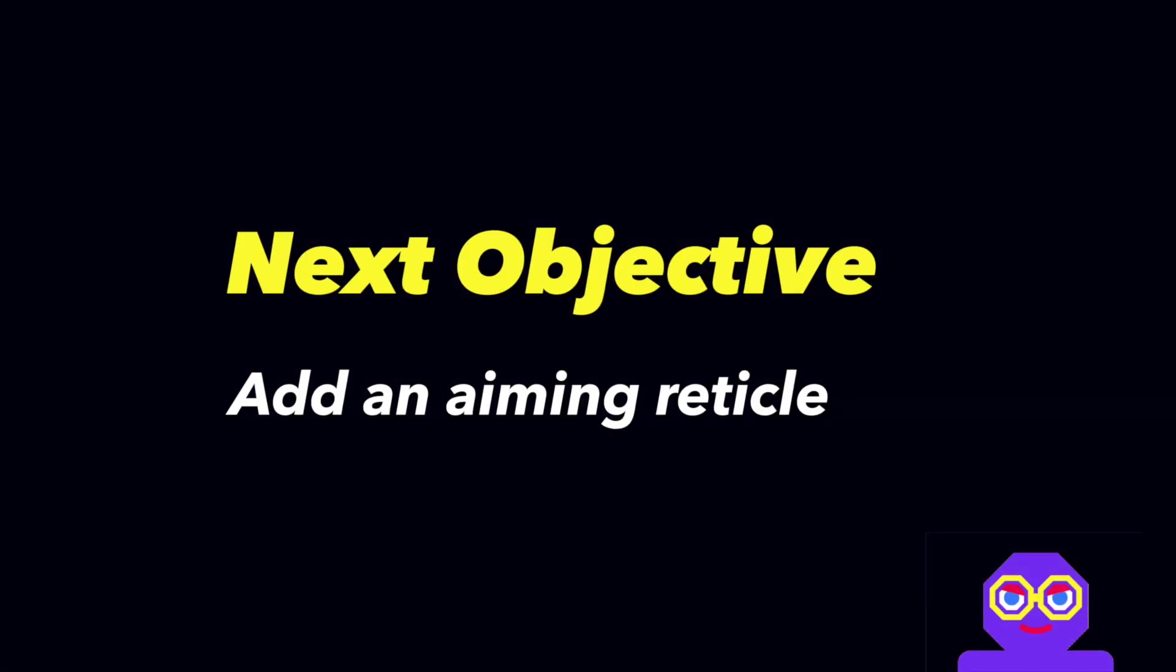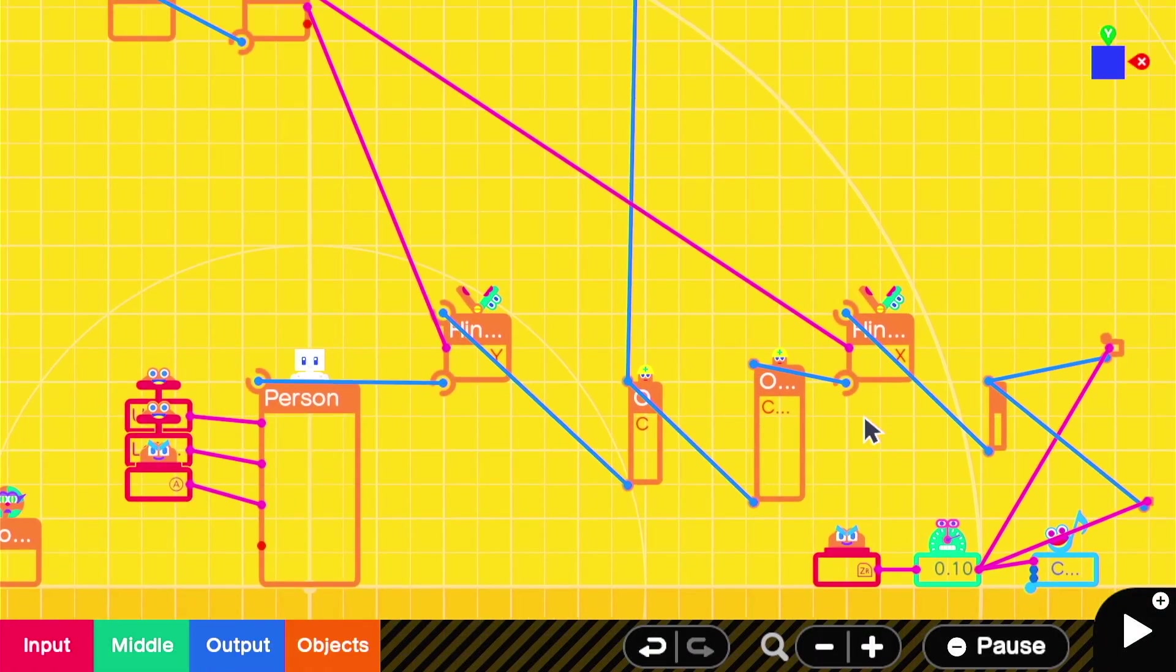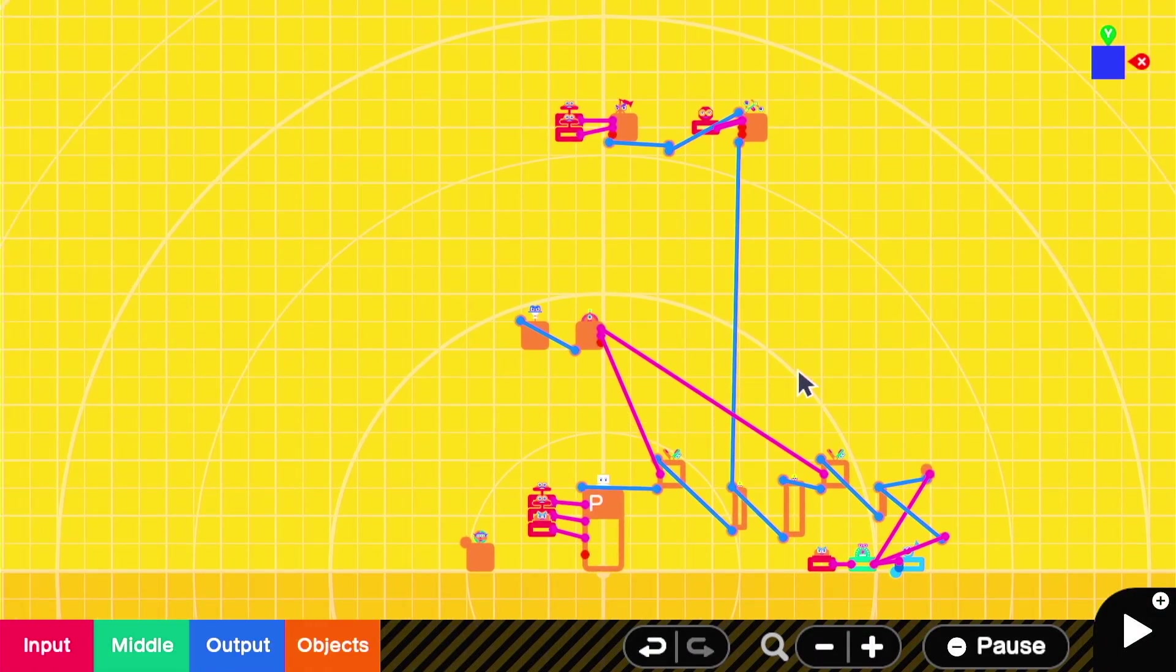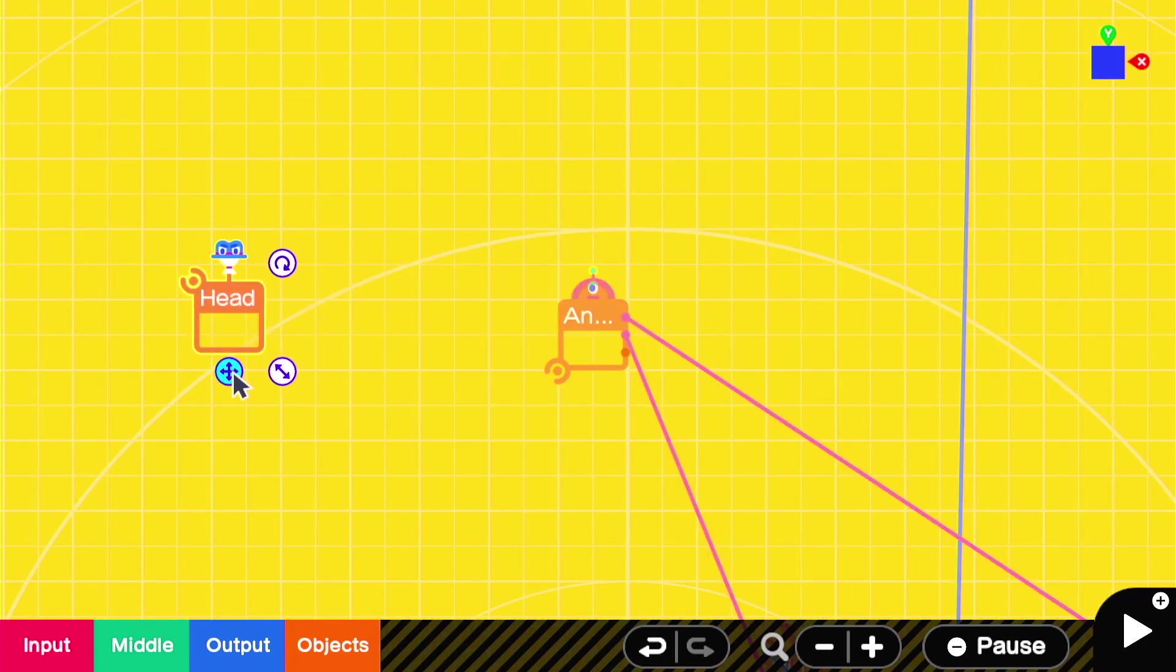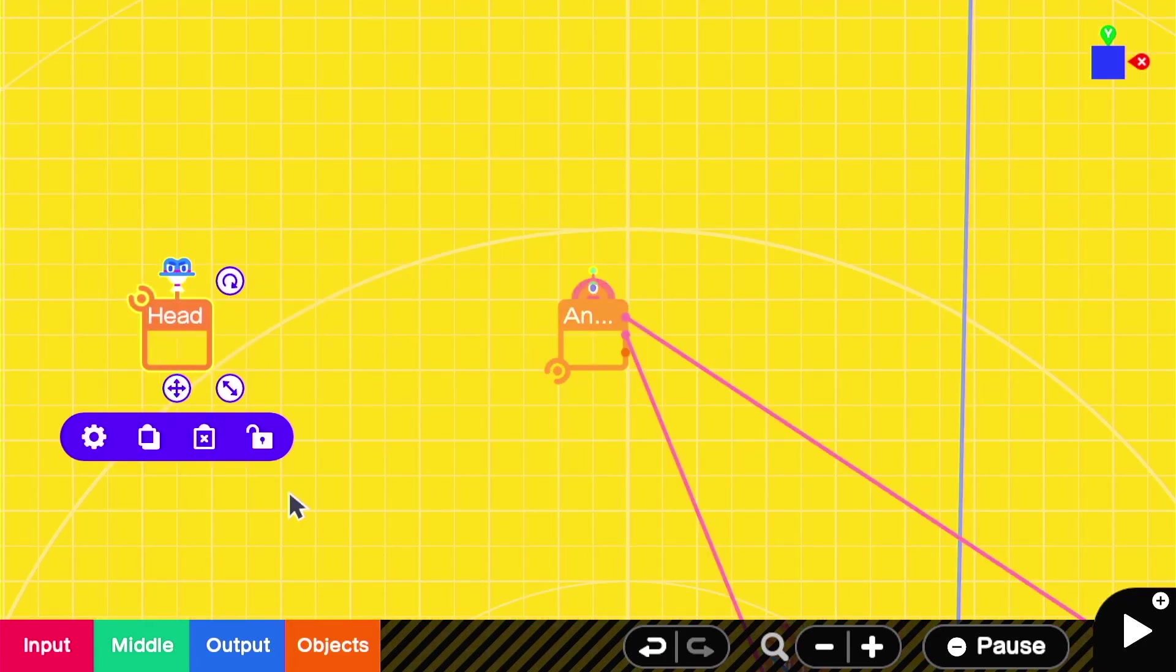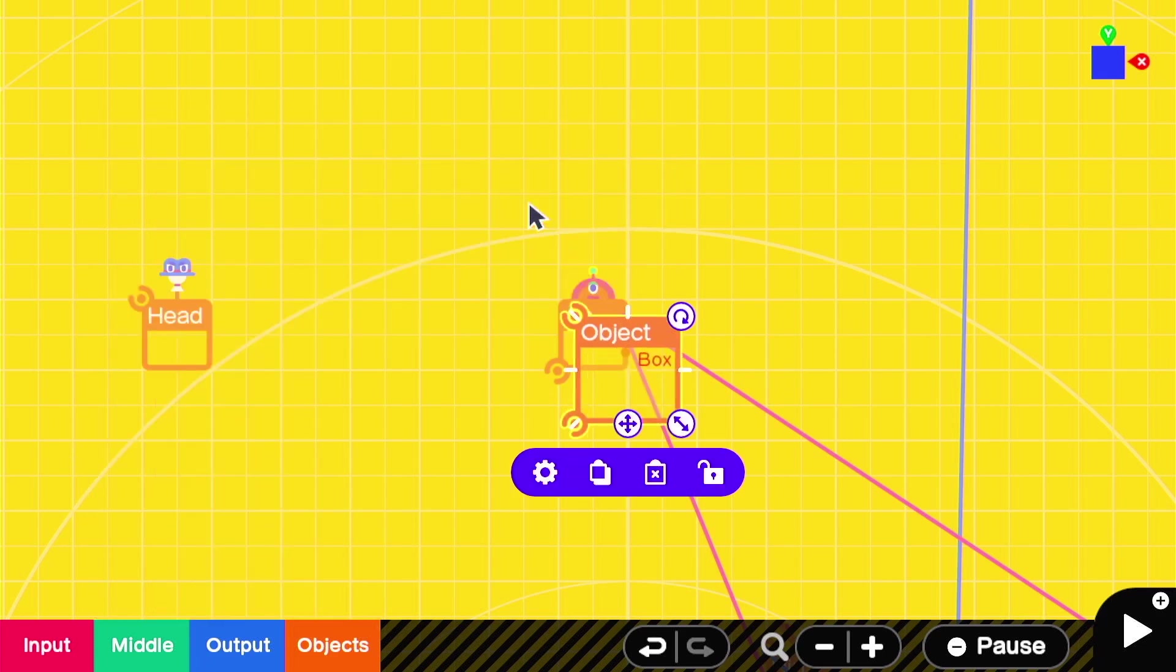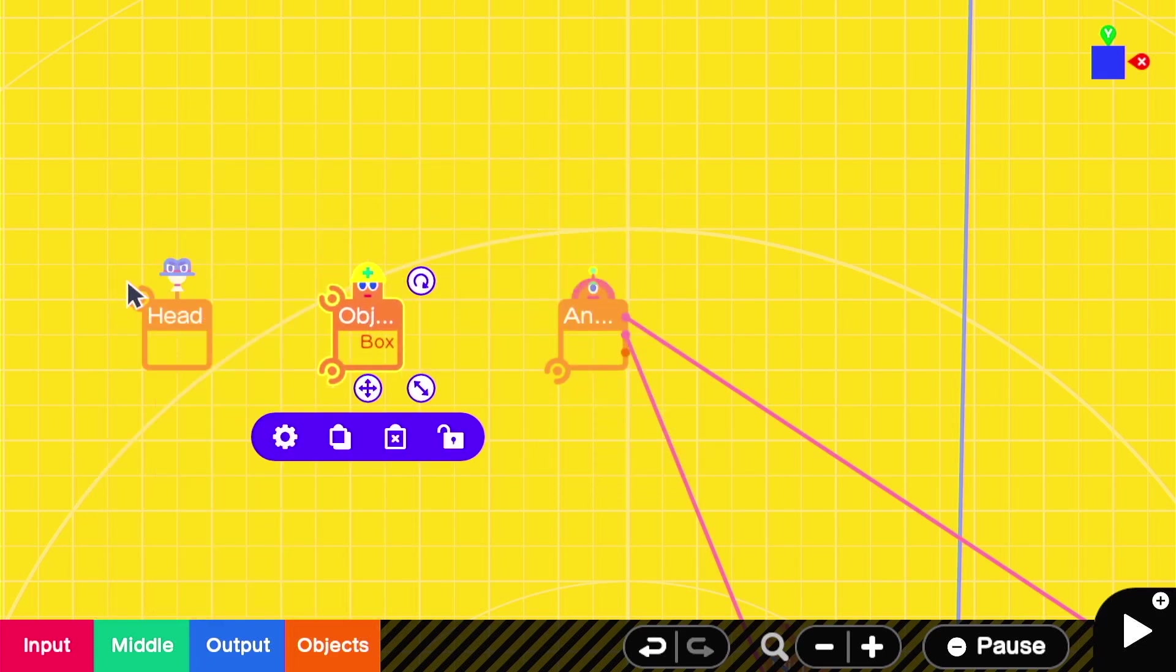We're going to work on adding an aiming reticle or an aiming point, and you'd also want to know how to do stuff like this if you wanted to add any HUD elements. The angle sensor will maintain that angle even if an object is attached. So now we'll just attach it to a box.